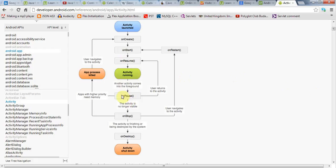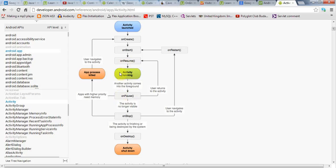And after onPause, there are two things that could happen. One is that your application could end up being stopped and then destroyed, for example, because onPause is just one step on the way towards closing down the application. But most often, the user will probably go back to your application, or at least I say most often. Certainly, this is a frequent possibility. And if the user returns to your application and the application is brought back into the foreground, then onResume will be called and the activity will be running again.